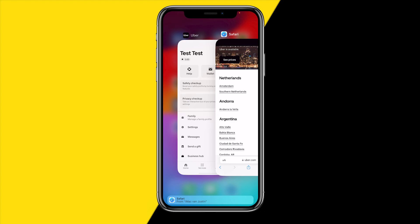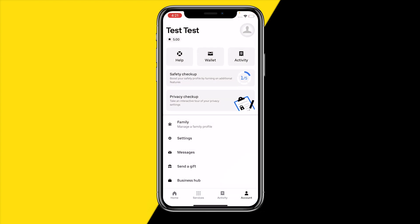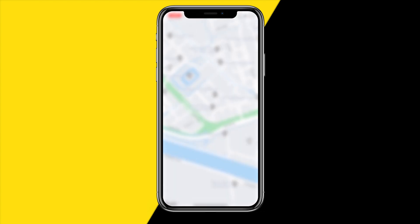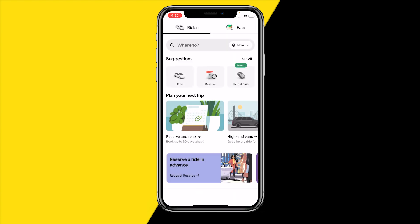If that still did not fix your issue, it could also simply be that there are no drivers available at this moment in your area. To fix this, click on Ride and keep refreshing every 10 to 15 seconds so you can see when a new ride becomes available. That's an easy way to address that.